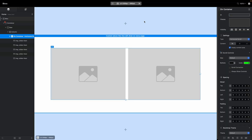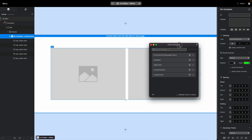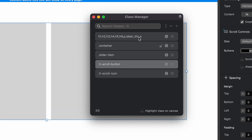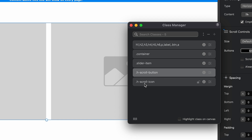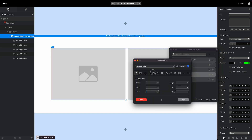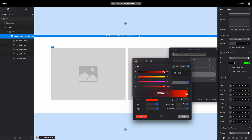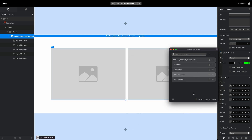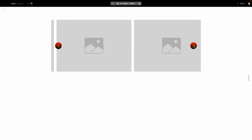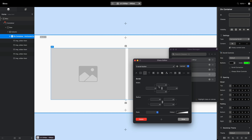This is quite flexible. If you go to the Class Manager, you'll see Blocks automatically created two classes: h-scroll-button and h-scroll-icon, which control the button color and icon color. You can use these to, for example, set a gradient instead of a simple color for the buttons. If we go back, you can now see our buttons have a gradient applied.